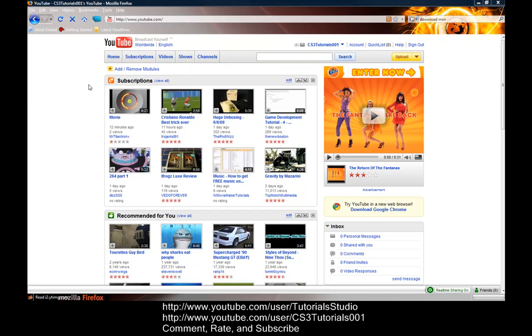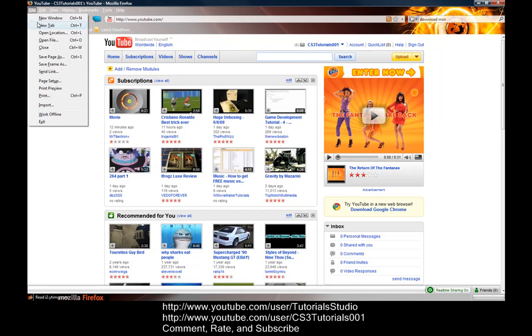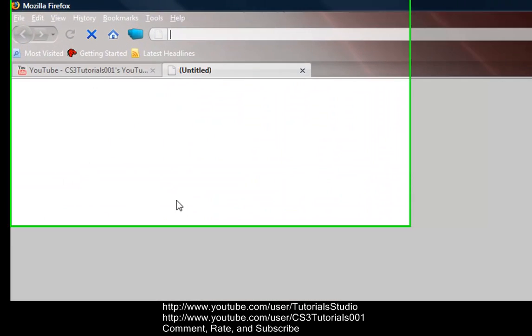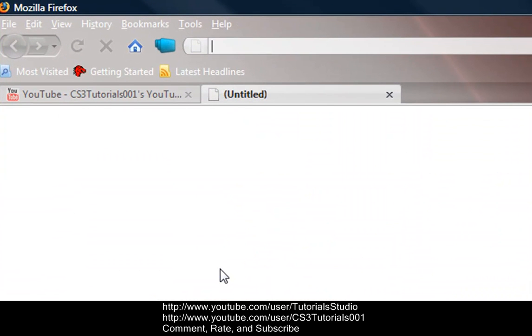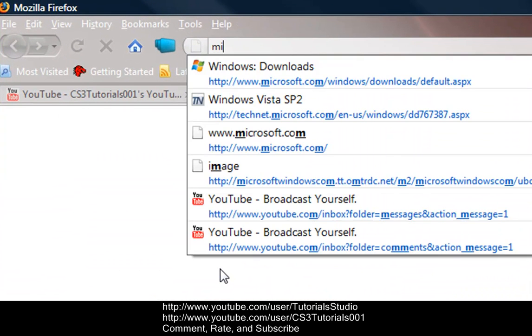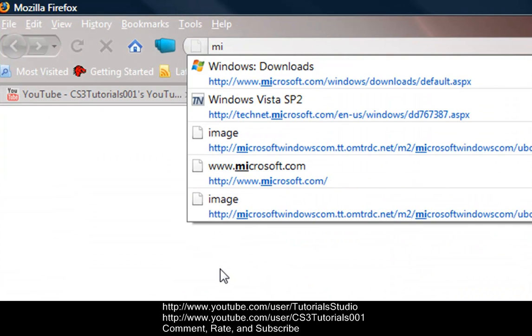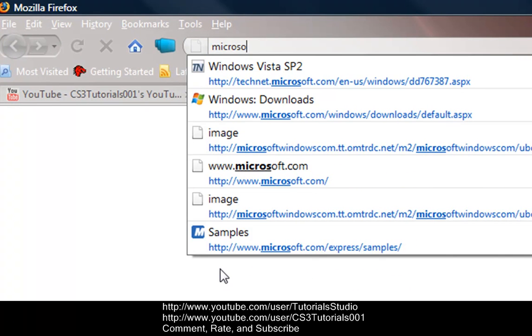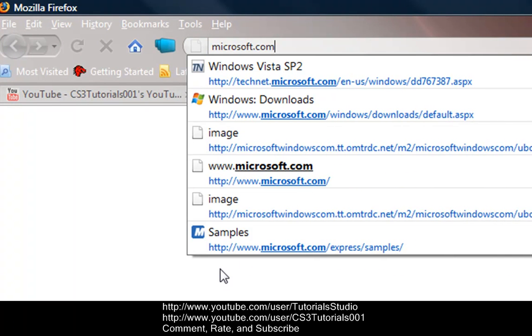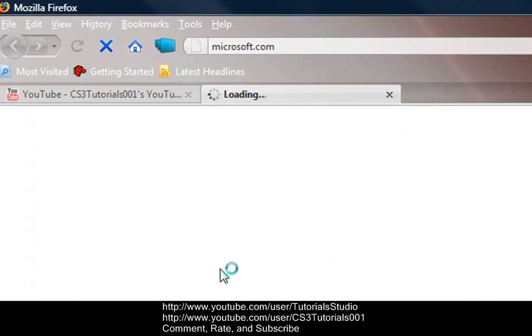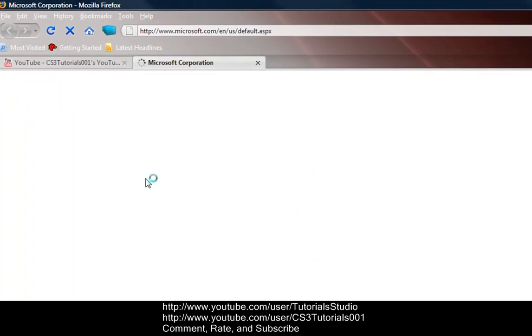So let's get started here, open up a new tab or new window if you like. Go to microsoft.com and it'll load it up.